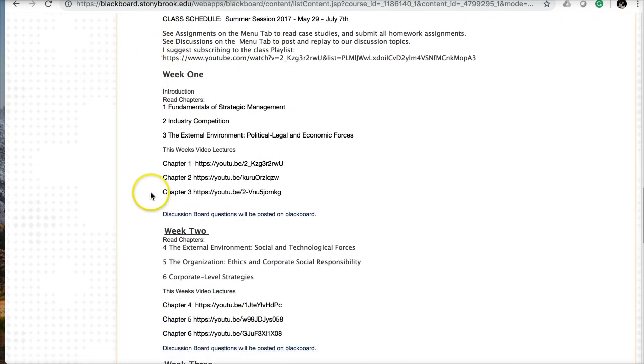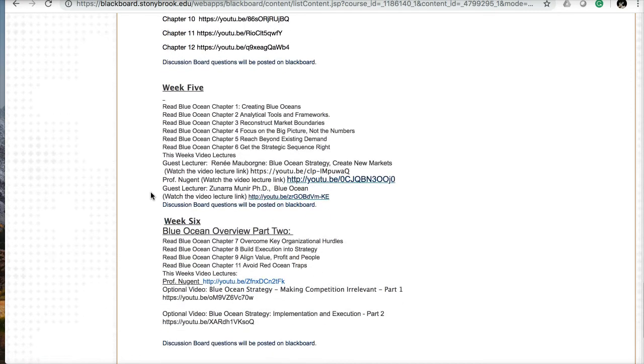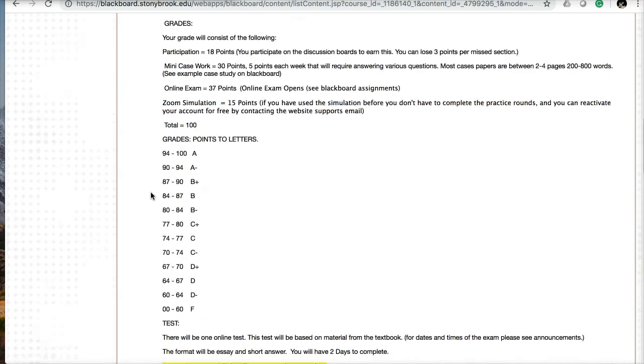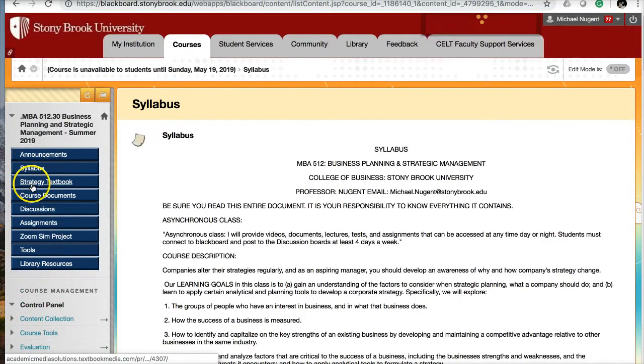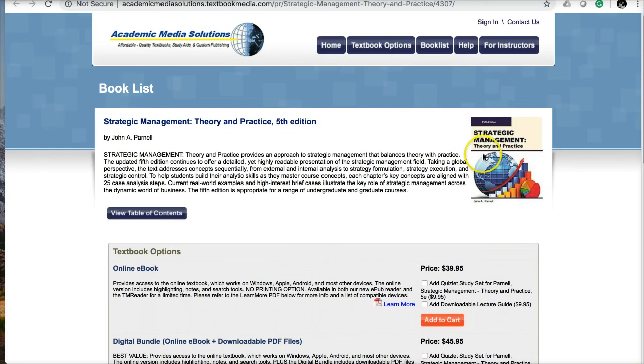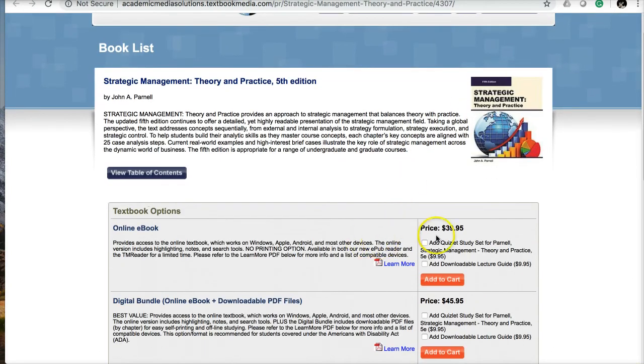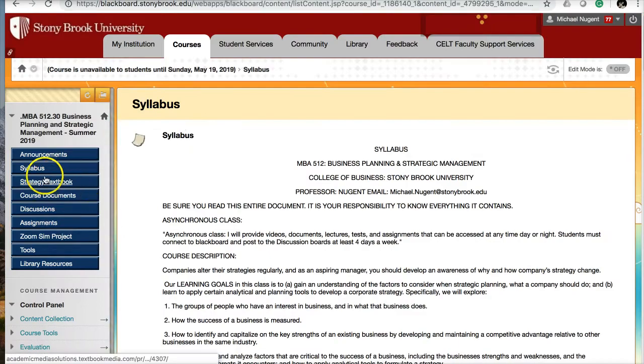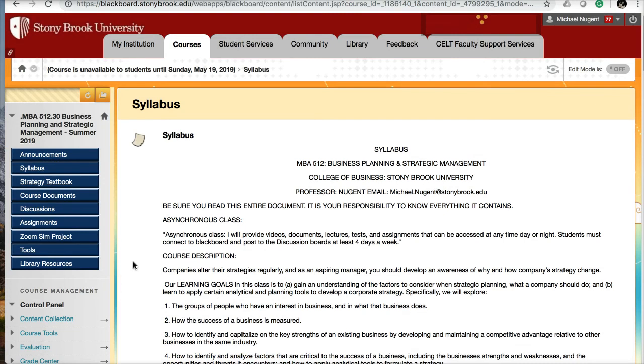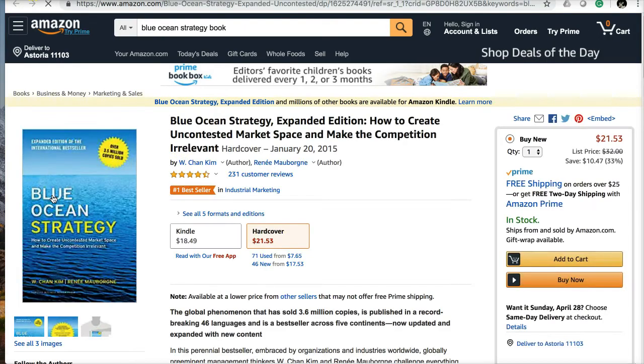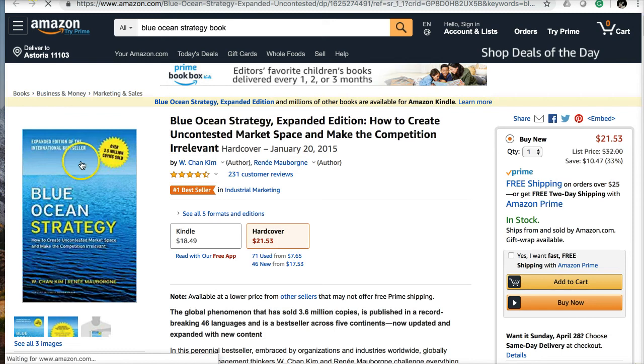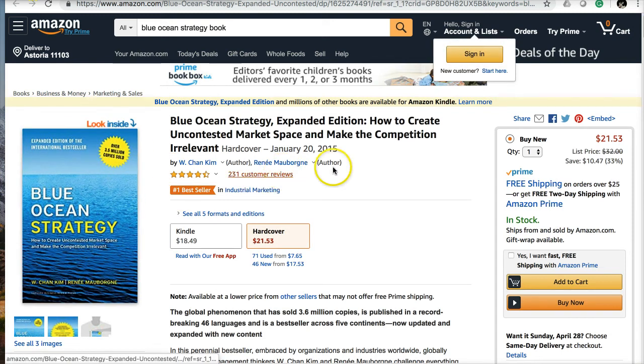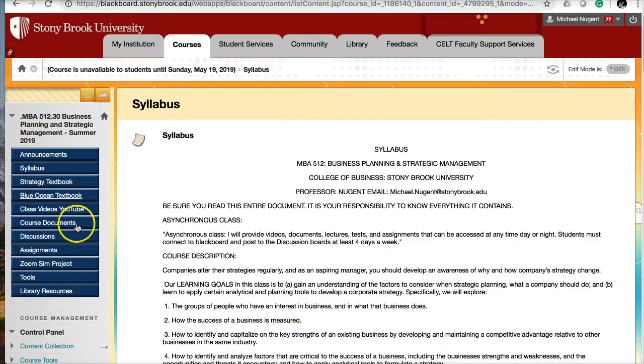Here I outline the six weeks of what we'll be working on, what chapters you'll be reading, and the main videos to watch for the class. I made a nice, easy link to the strategy textbook. You click on this link and it'll pull up the website where you can purchase the textbook, and the online e-book is only $39. Below the strategy textbook, you'll see the Blue Ocean textbook link that takes you to Amazon where you can get this for as little as $21 new or $18 on Kindle.